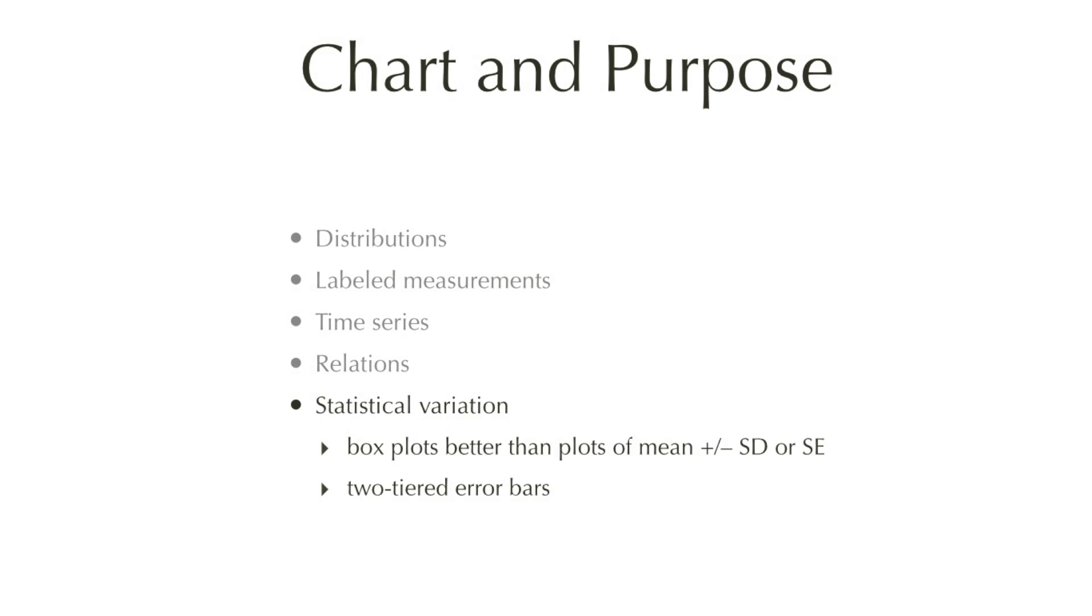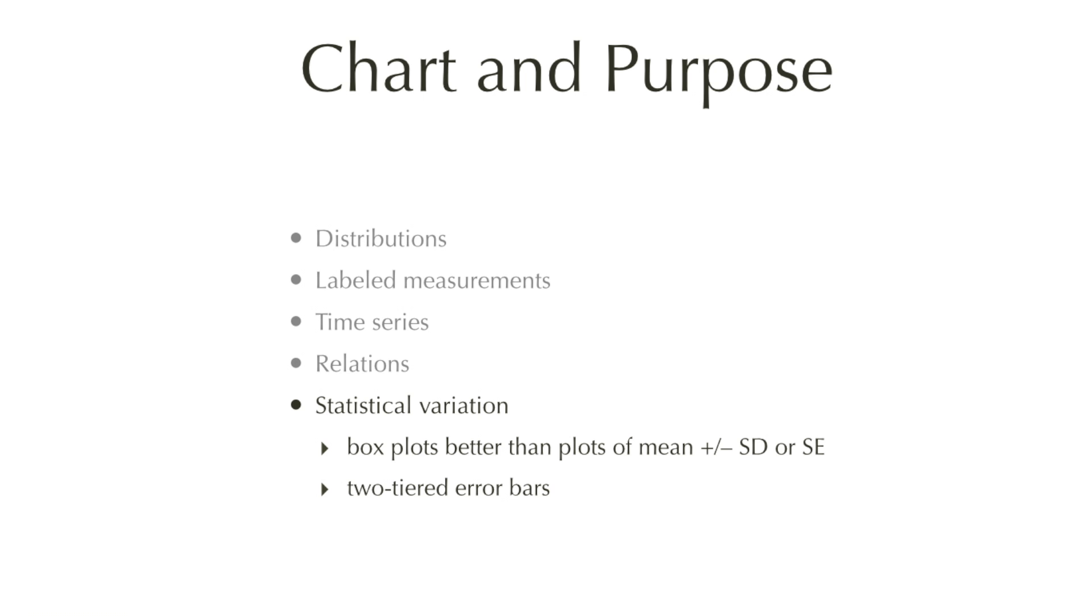Finally, a very important purpose of scientific charts is statistical variation. And in this case, box plots are much better than what is usually plotted, which is mean plus or minus standard deviation or standard error. The reason is that box plots give you more information. There's also a variant called two-tiered error bars, but I will not go into that here.